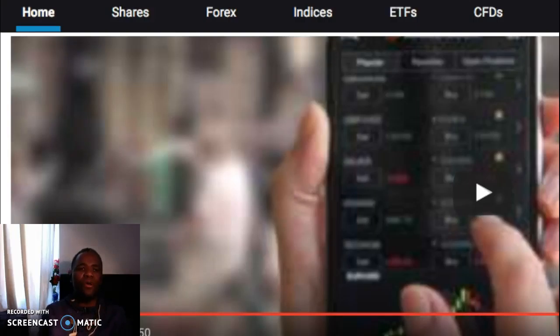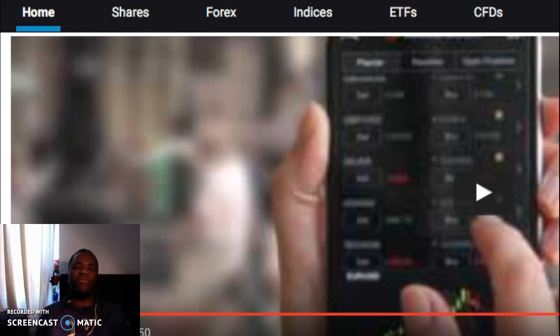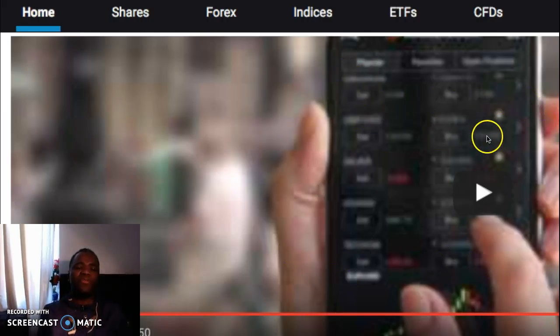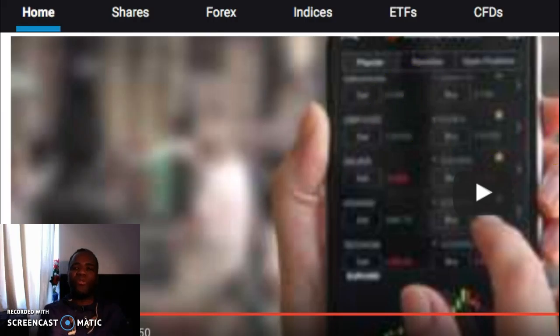I am going to do a review on the markets.com app, and as you can see I've got the promotional video there in the background. But before I do that, I just want to show you something cool that people are using to make money online.